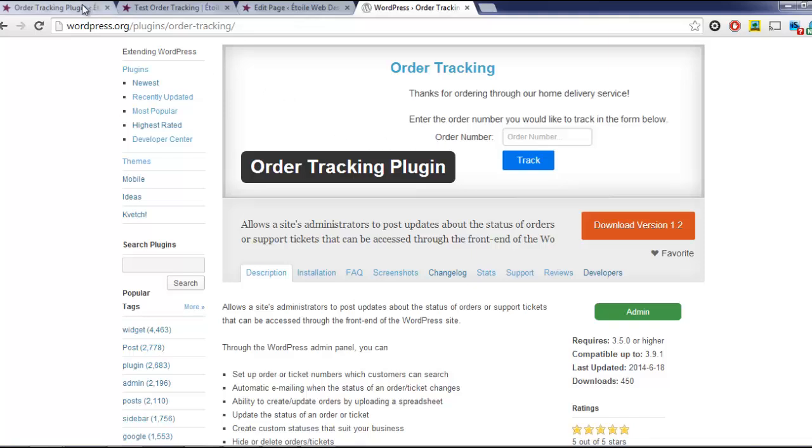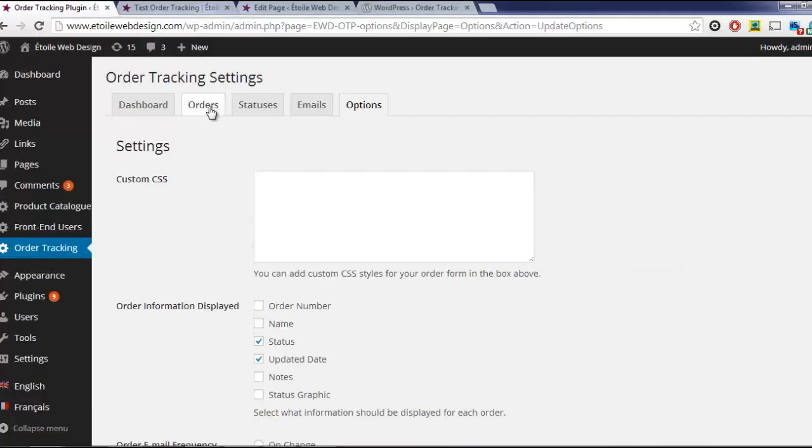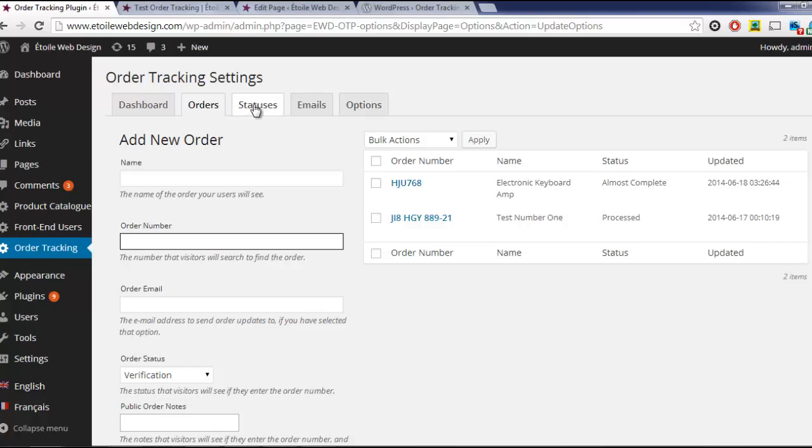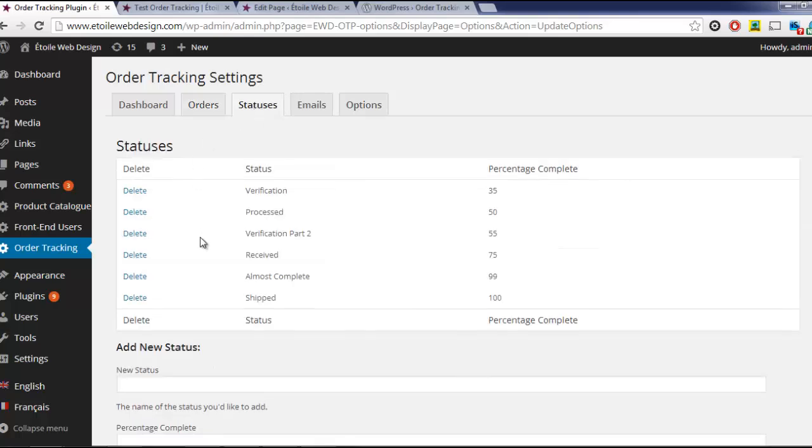Before starting this tutorial, you should already have entered a number of orders with different statuses.